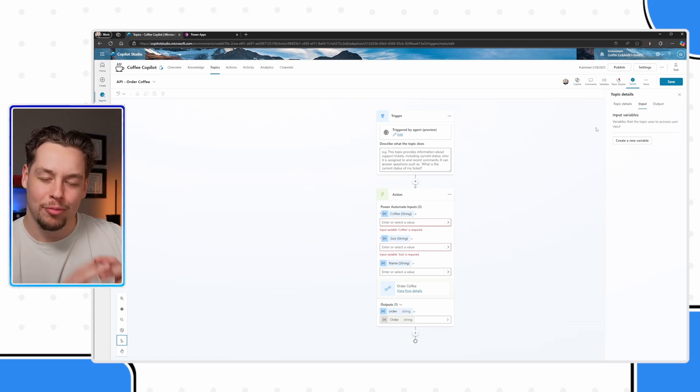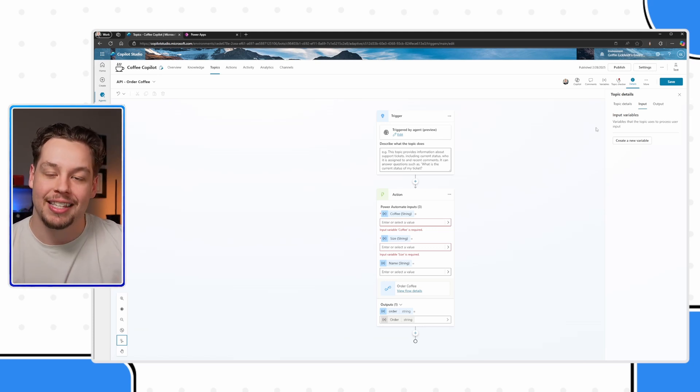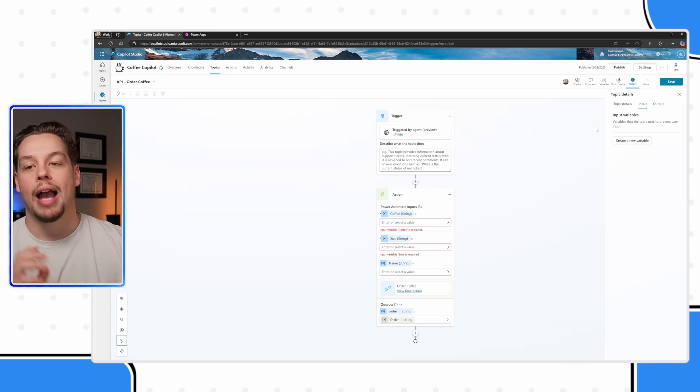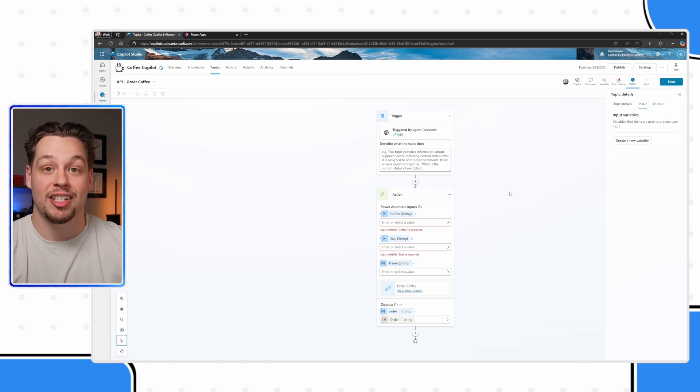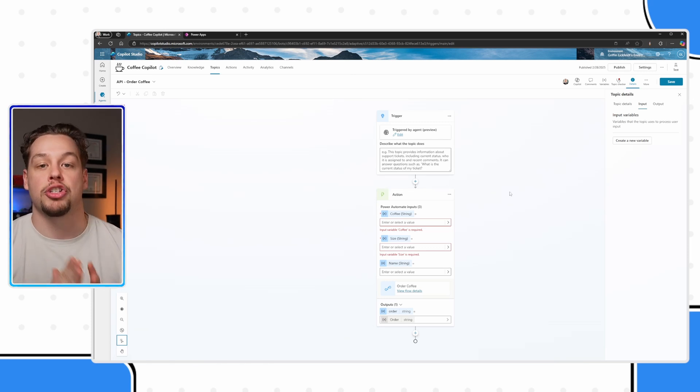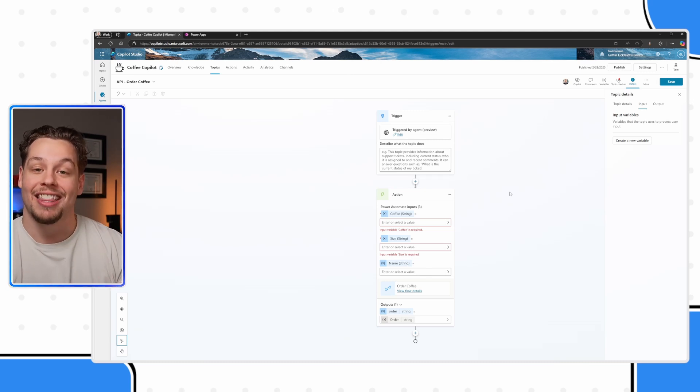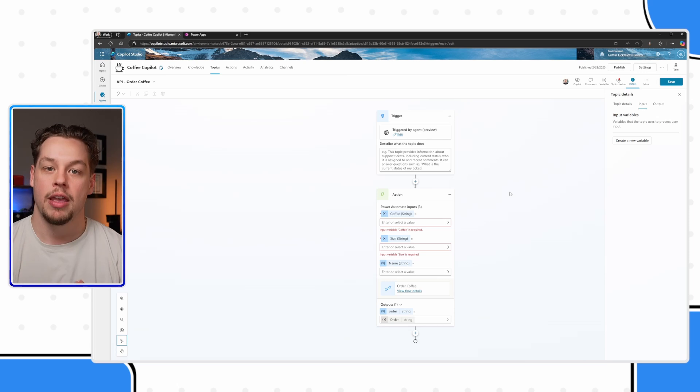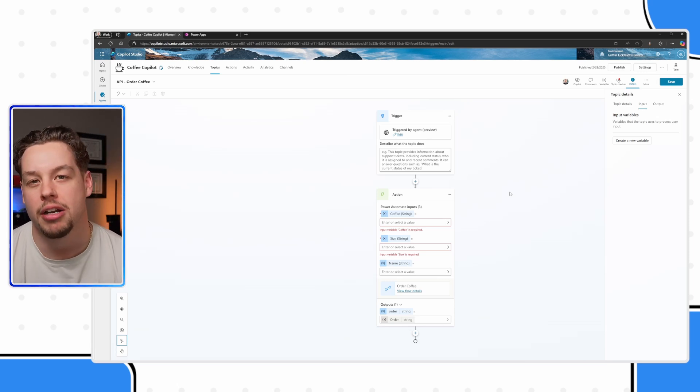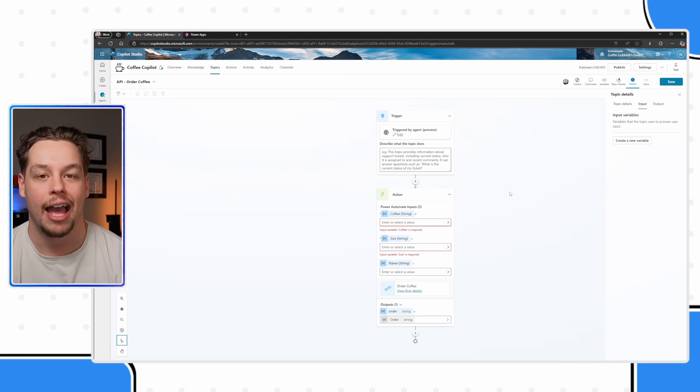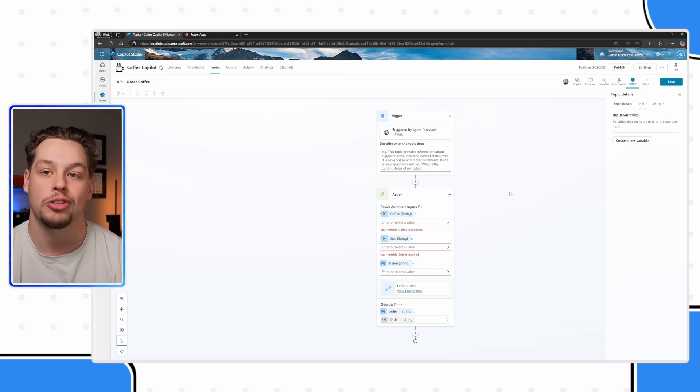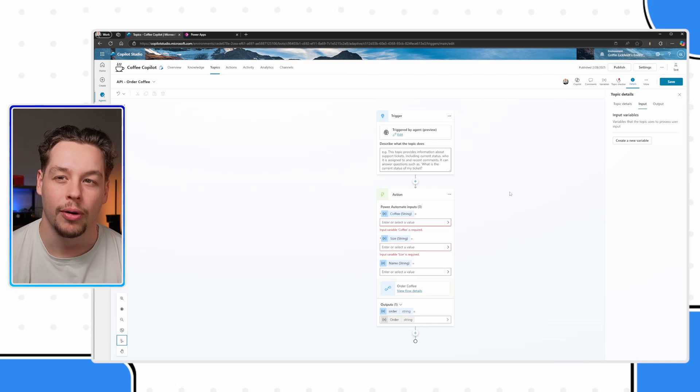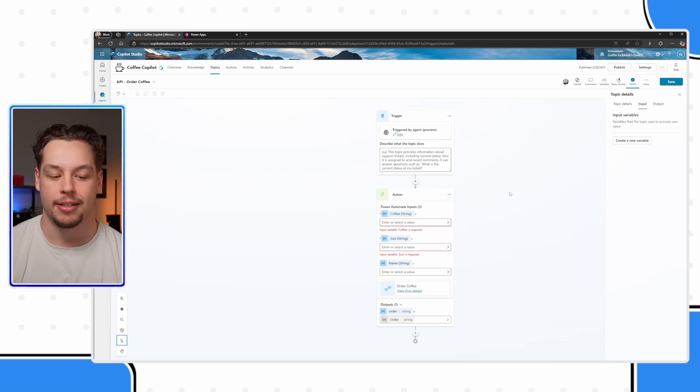The reason I would recommend you use this is when you add questions to the conversation canvas here, the co-pilot will follow a very structured routine. It will ask this question, and then it will ask this question, and then it will ask this question. But if you use topic inputs, it leans on generative AI to gather the answers to those variables a little bit more and is a little bit better experience.